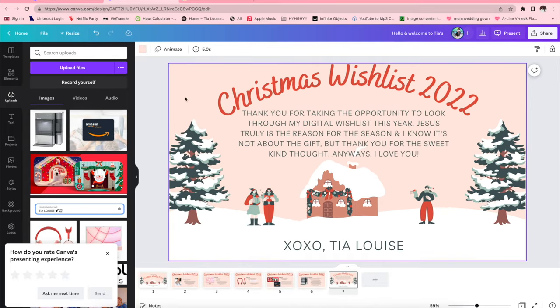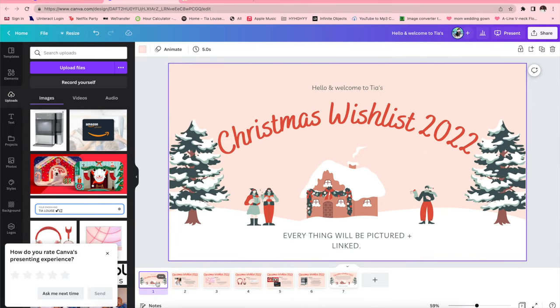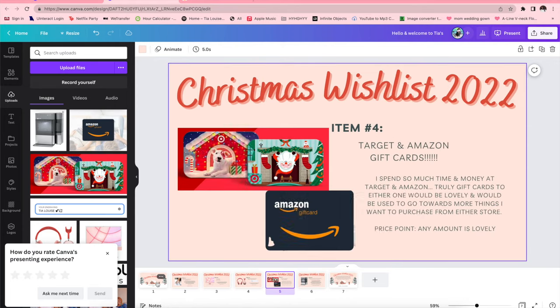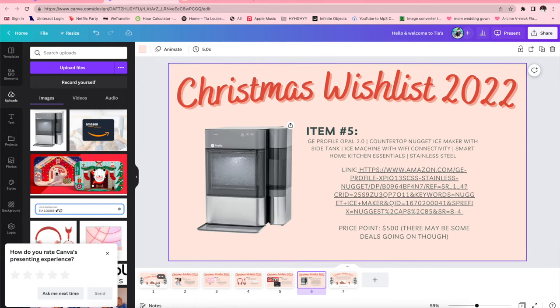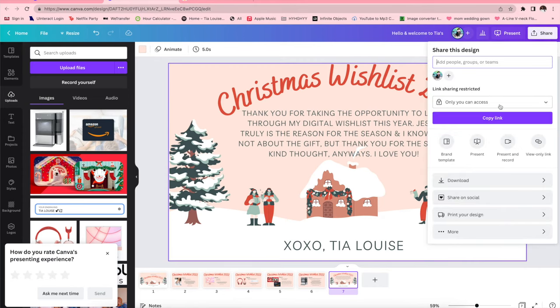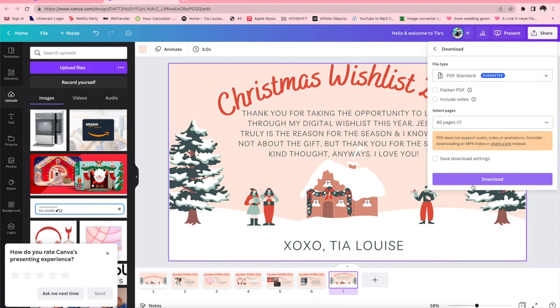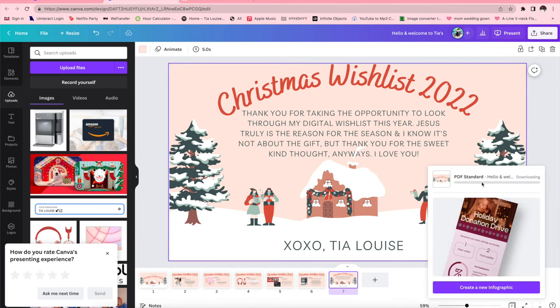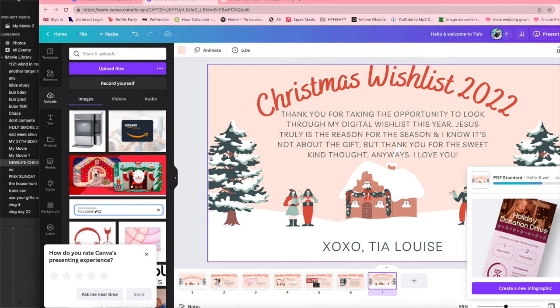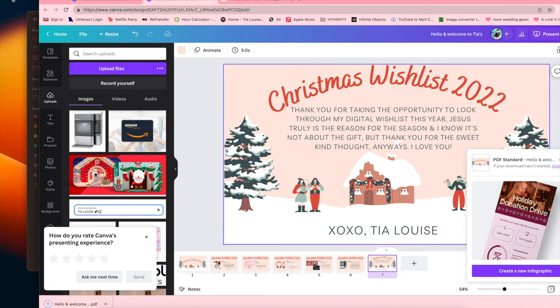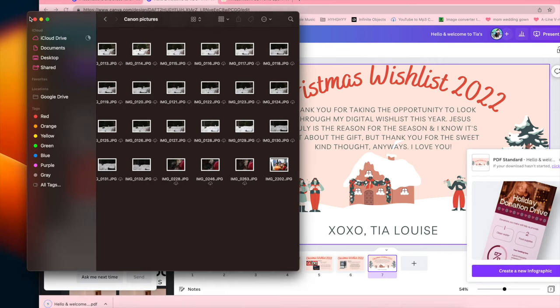And then in order to save this and send this to your family member in Canva, what you're going to want to do is you're going to want to press that white share button and then it'll ask different ways that you want to share it or save it. It defaults to a pdf which is super simple, you'll download that pdf, and then you can either send it via email, text message, however you want to your friends or family.